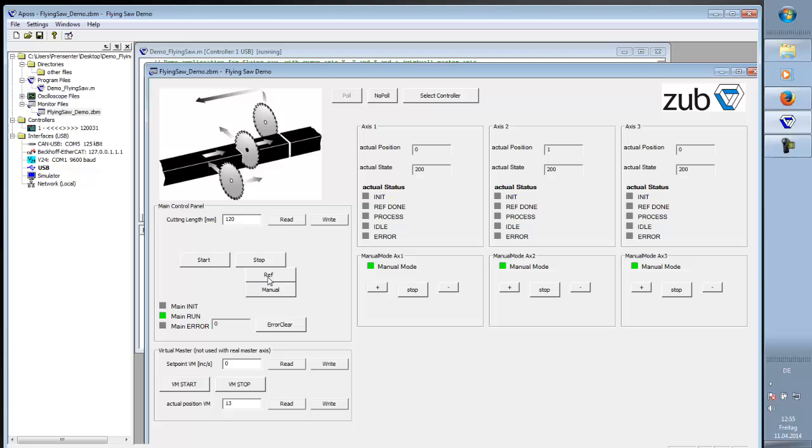First of all, you have to reference all the axes. Now we have only axis one and axis two. So reference is done.